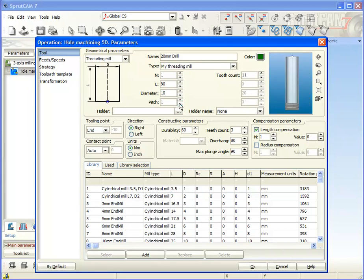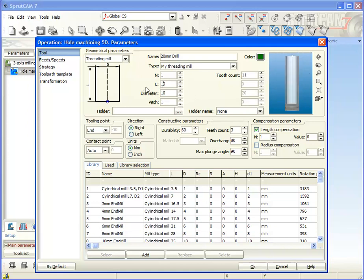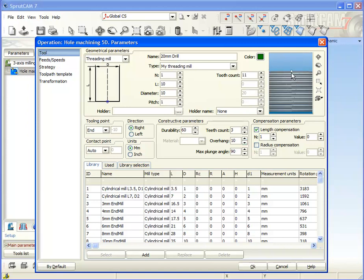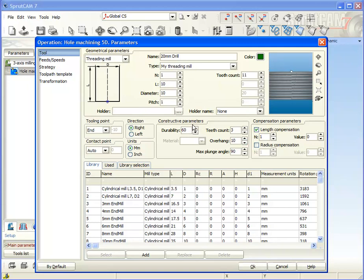Well, let's define the holder, for example.